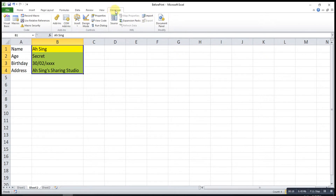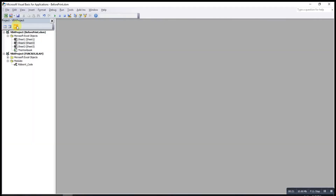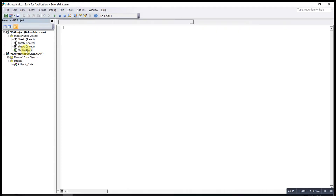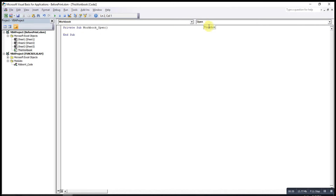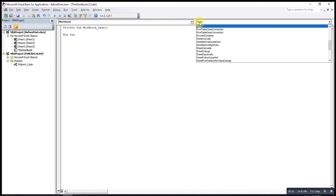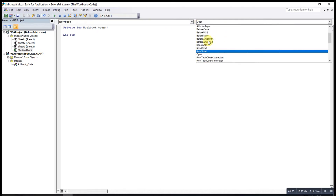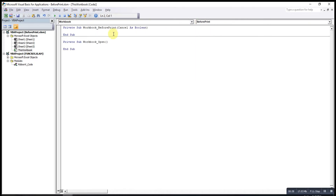What we can do is go to the Developer tab, then click on Region Basic. After that, look for the Workflow object and change it to Workflow. Then for the procedure, look for Before Print.